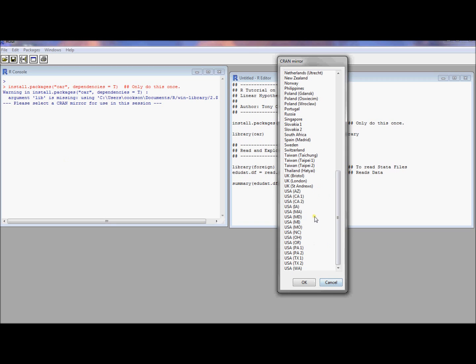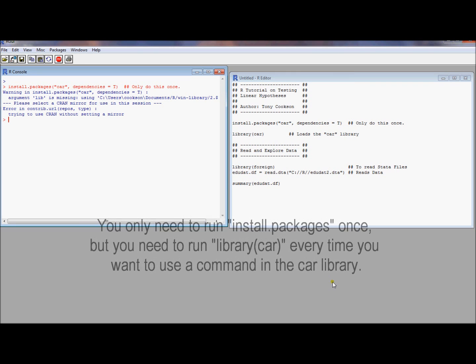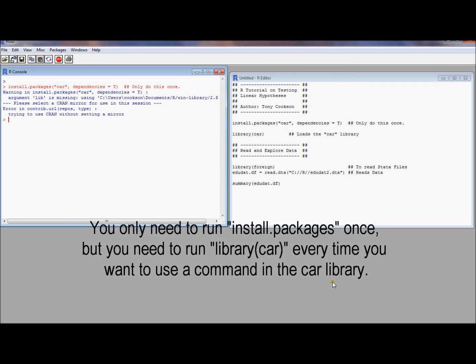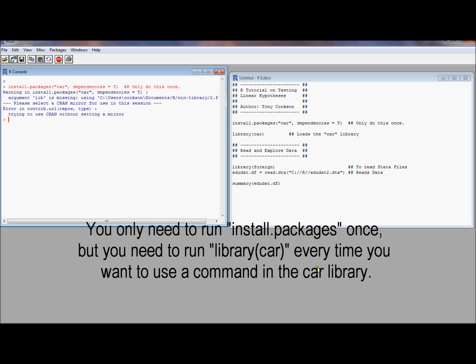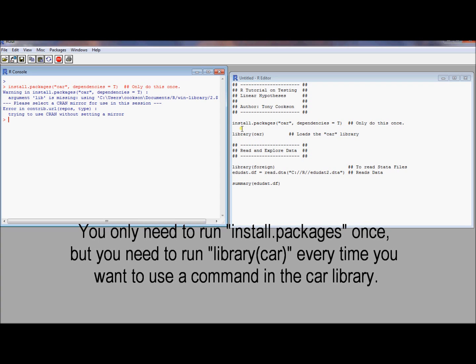Once you get to this window, it should just go. If it doesn't work, maybe try it again and select a different location. So I just canceled out of that so it didn't spit out all the output. Because I've already done this, I've installed Car on my computer.